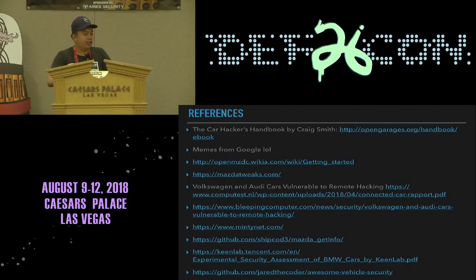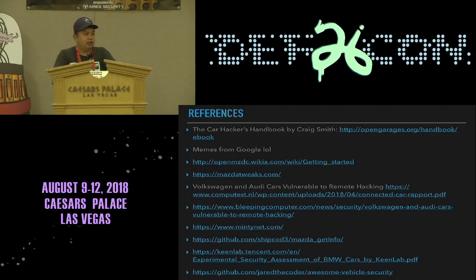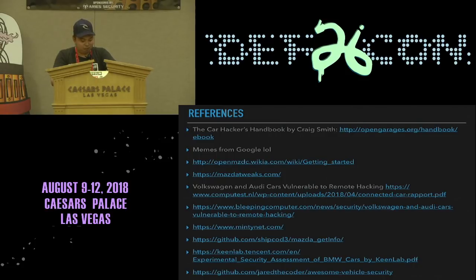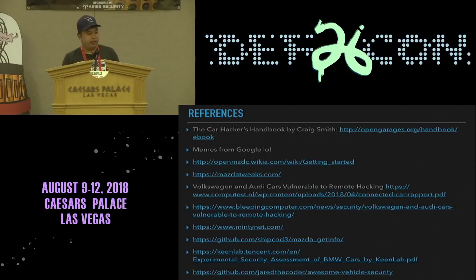Here are my references. Final thoughts: maybe limit connectivity and don't leave your car alone with someone who parks it — they might have a USB that can update the firmware and steal data. Thank you — if you have any questions, let me know.